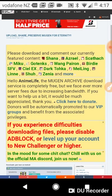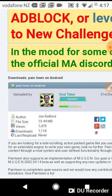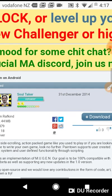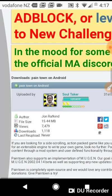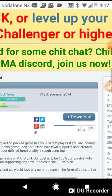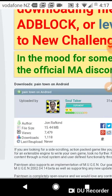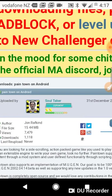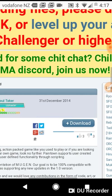I want to thank this guy called Soul Taker very much for creating this Paintown on Android. Now as you can see, it's only 15.44 megabytes, so you just want to hit download. It's really easy, then it should say downloading.